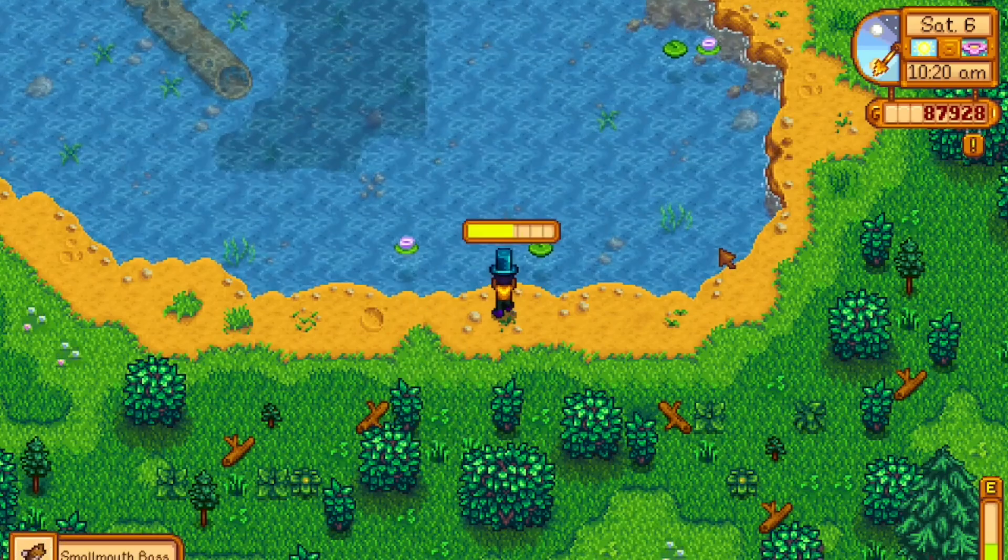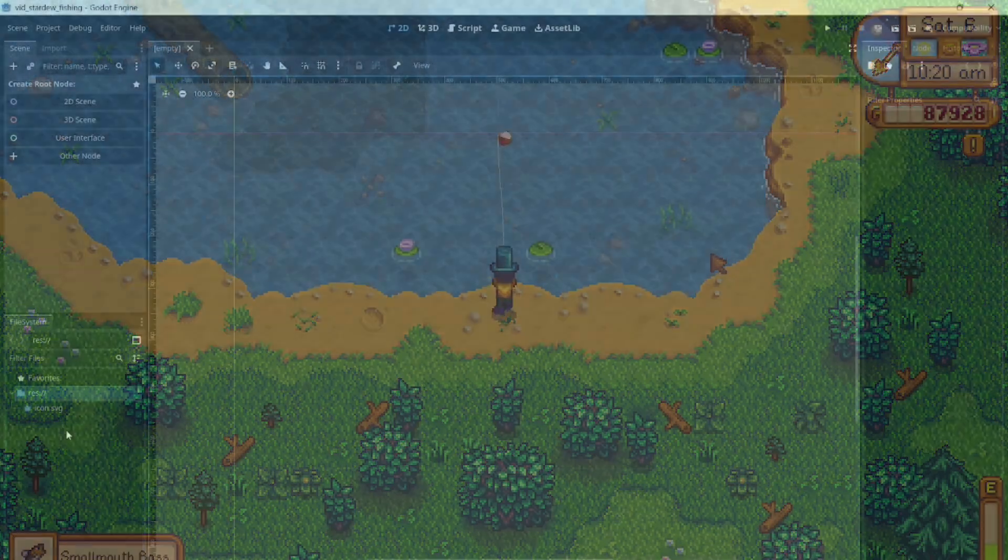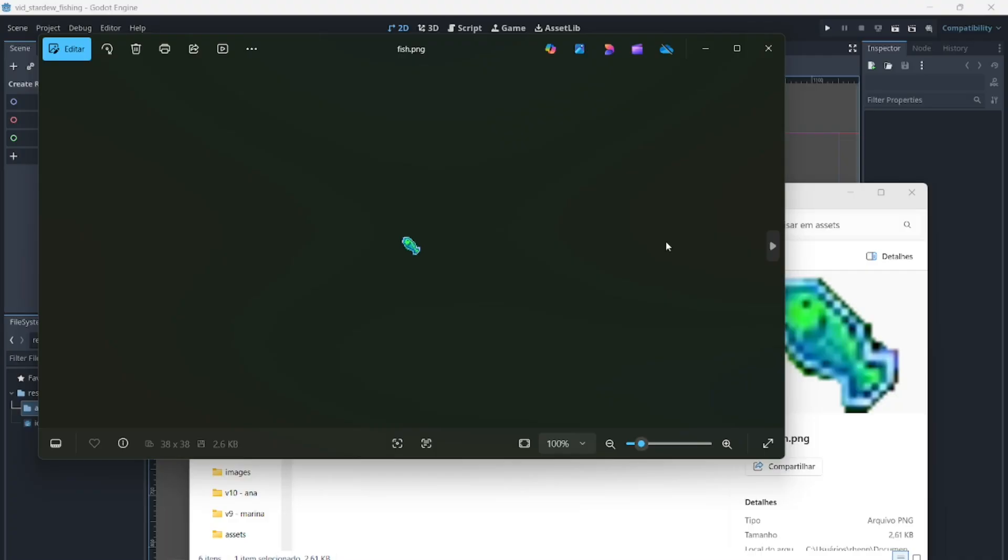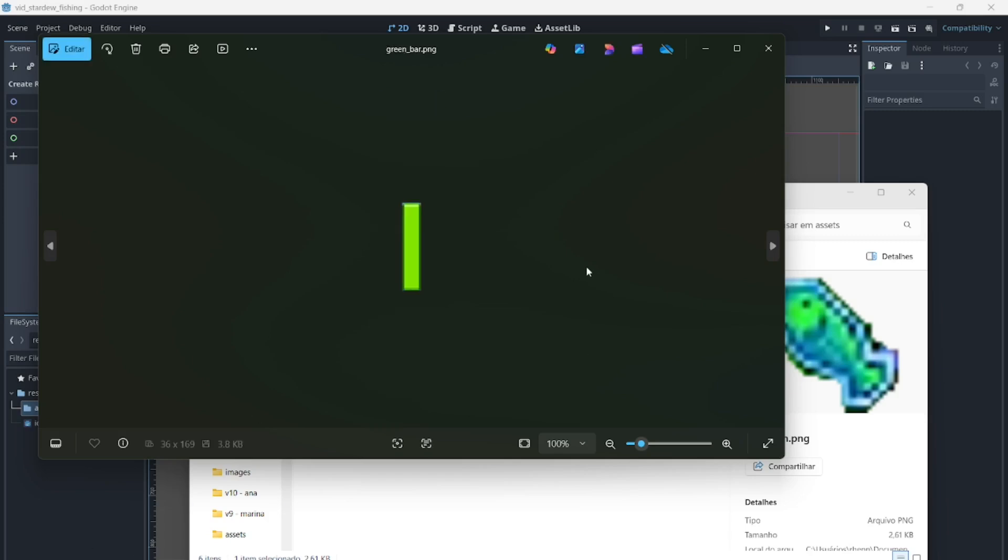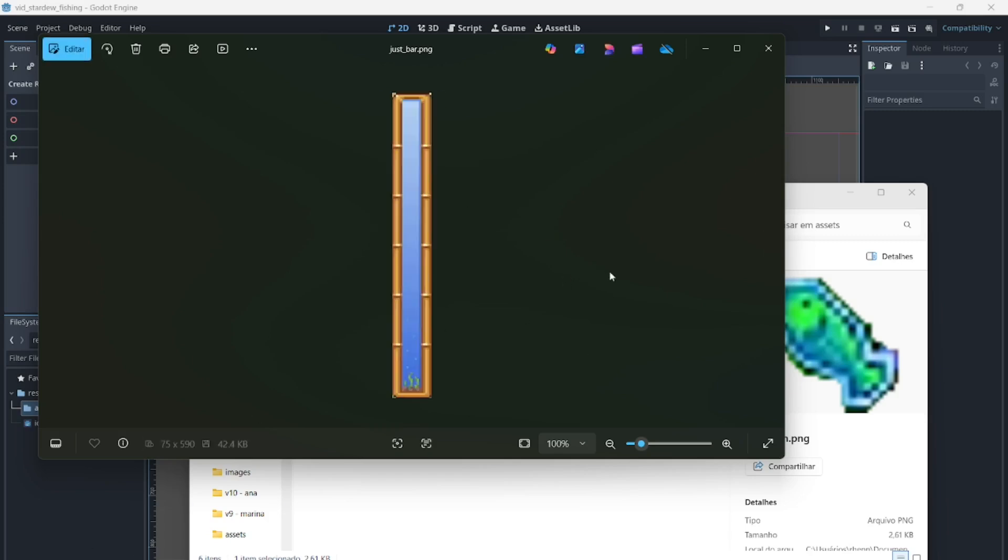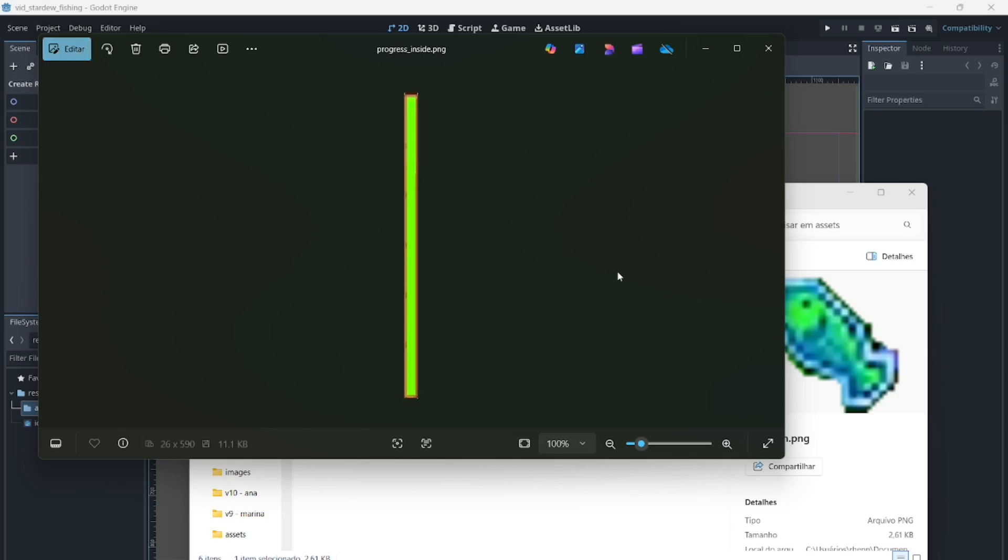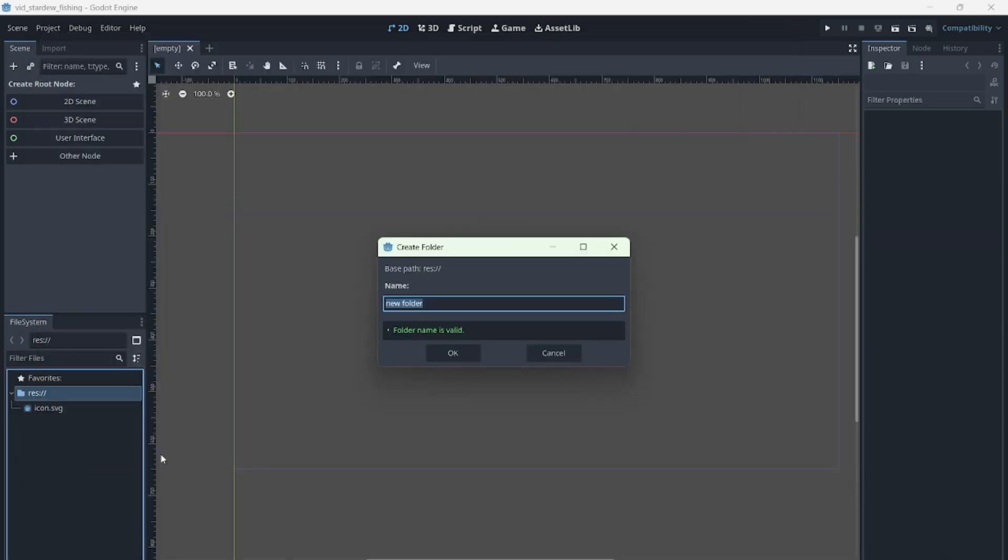So let's get started. First, I printed a fishing bar from Stardew Valley and split it in multiple sprites so we can use them individually. One for the fish, one for the empty bar, one for the progress, and so on. Now let's create an assets folder to keep things organized.